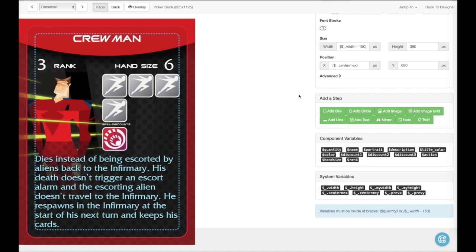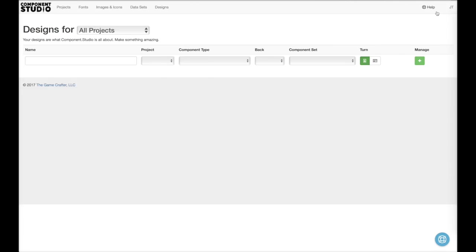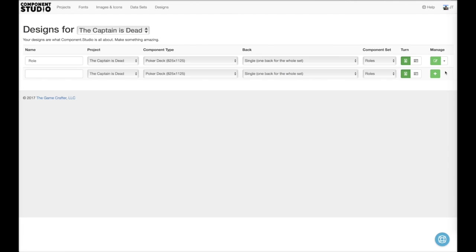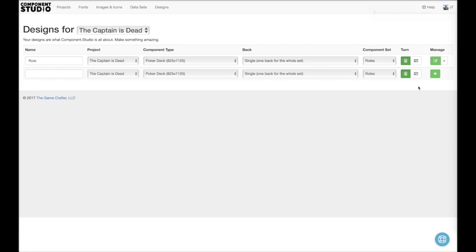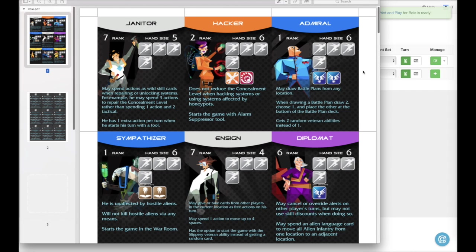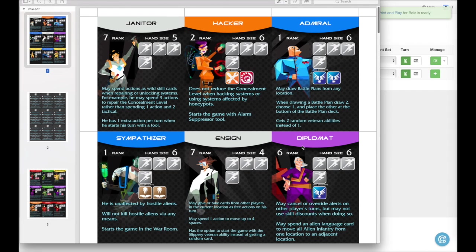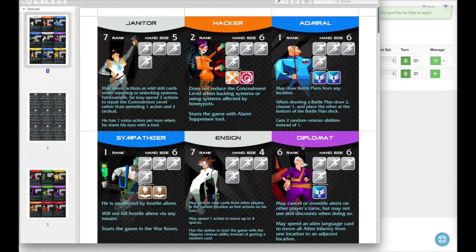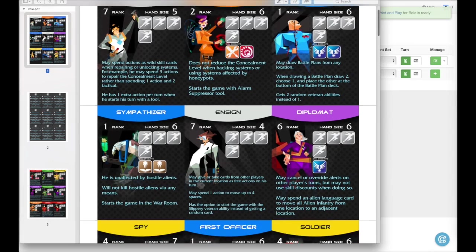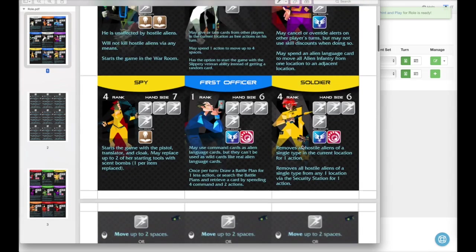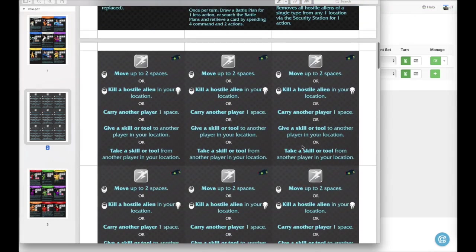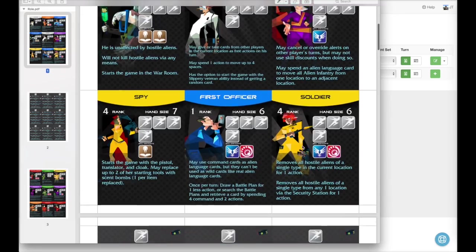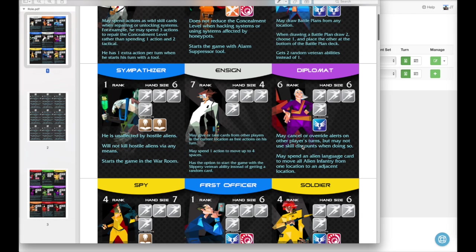At this point, we're ready to export. So we go back to designs. And we click this and we can export. Let's do a print and play. Here's our print and play. With the backs. It looks nice.